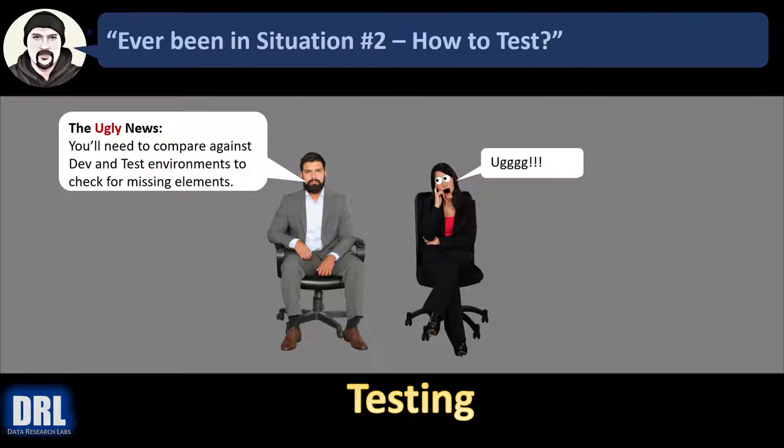And then the ugly news. The project manager says you'll need to compare against dev and test environments to check for any missing elements that didn't make it to stage.